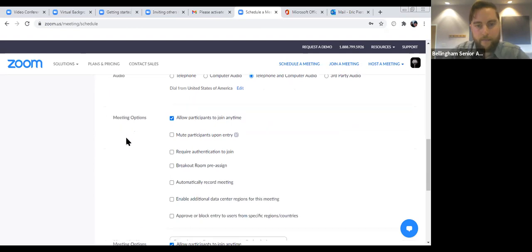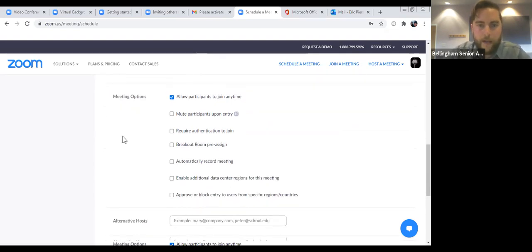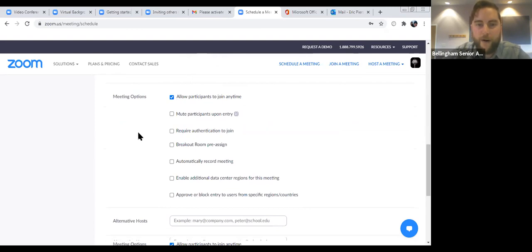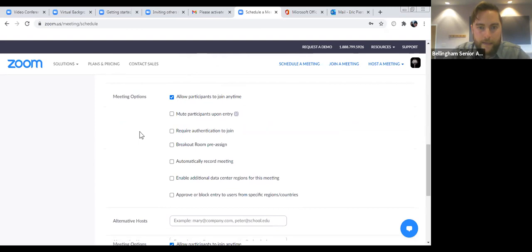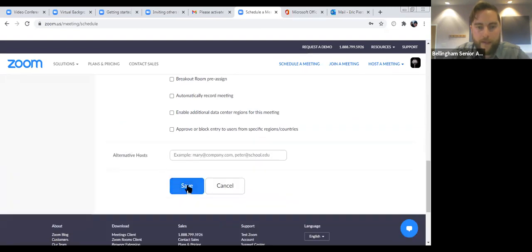A few more options here — 'Allow participants to join anytime' means they can join the meeting before you as the host actually come. If you don't want anyone to come before you, just unselect that. These aren't necessary, so we'll just leave it as is and we'll hit Save.